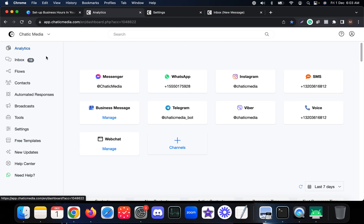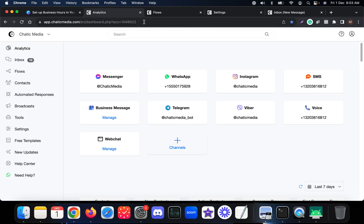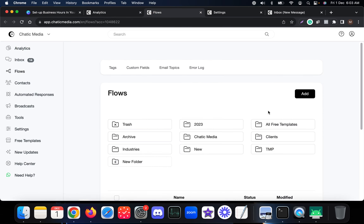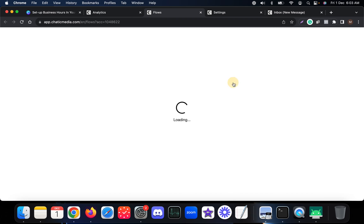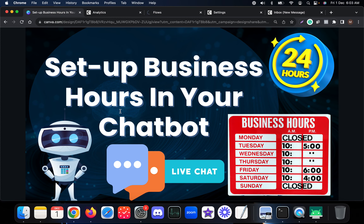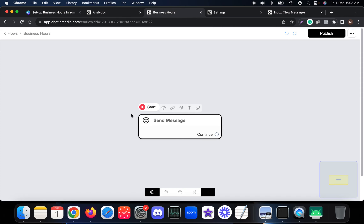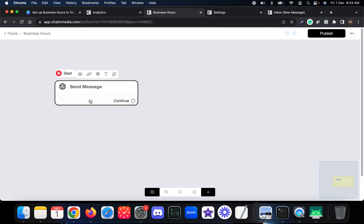Let's build a new flow. Go to Flows and create a new flow — name it 'Business Hours.' Here we are going to specify what sort of responses we want to send during 9 to 5 and outside of 9 to 5. This is the kind of window you'll see after creating the flow.